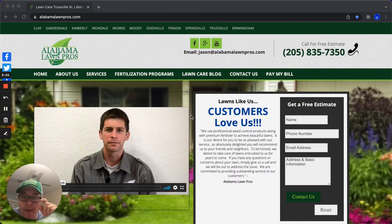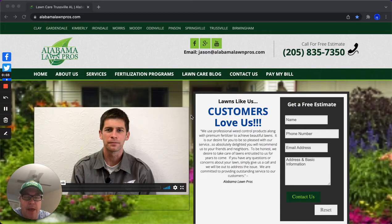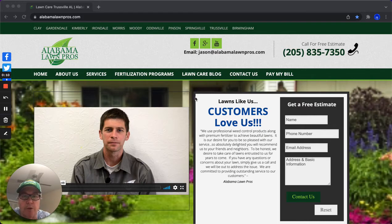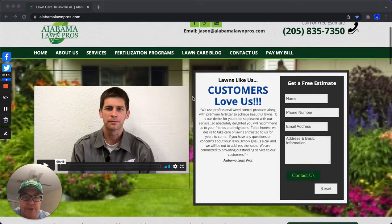Hey, what's up everybody? Chris with My Service Area. Had some conversations with lawn care owners talking about My Service Area and having dense routes.